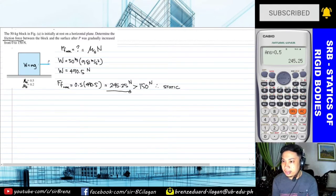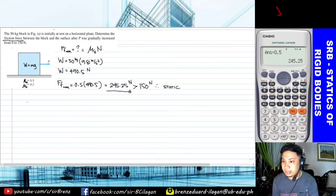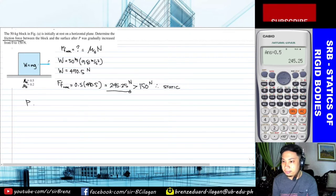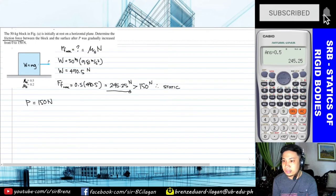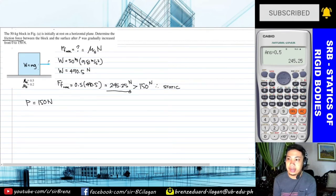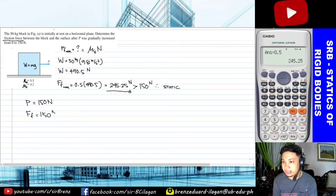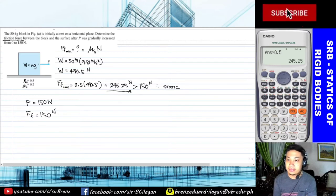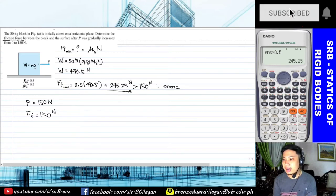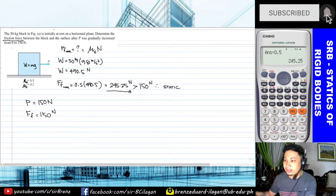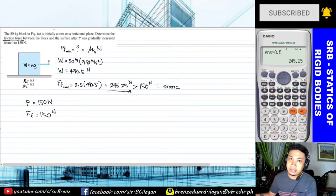With that, if P is at its maximum value of 150 N, the frictional force between the block and the surface due to load P will be equal to 150 N.